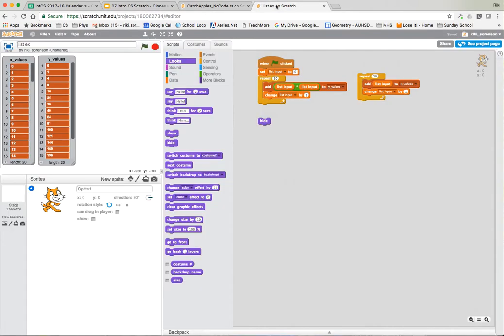I have set up a couple of lists — x values and y values. The x value goes from 0 to 20, and each y value is basically the x value squared. So this is going to be a parabolic function once we graph it.